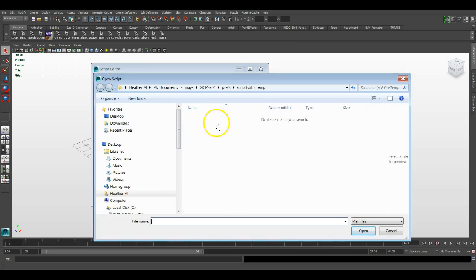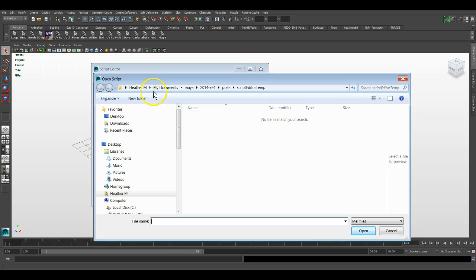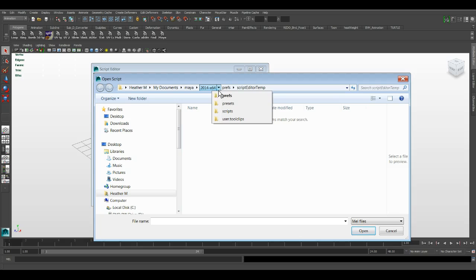Now this will open up, I'm on Windows 7. Now this is the address or the location. Well, actually, this isn't the location for the scripts folder, but this gets you there almost all the way. Now for PC users, it will be under your user. That's me, Heather M. Yes, my real name isn't Kathy. My Documents, Maya, and then the Version Number. And then there's the Scripts folder.